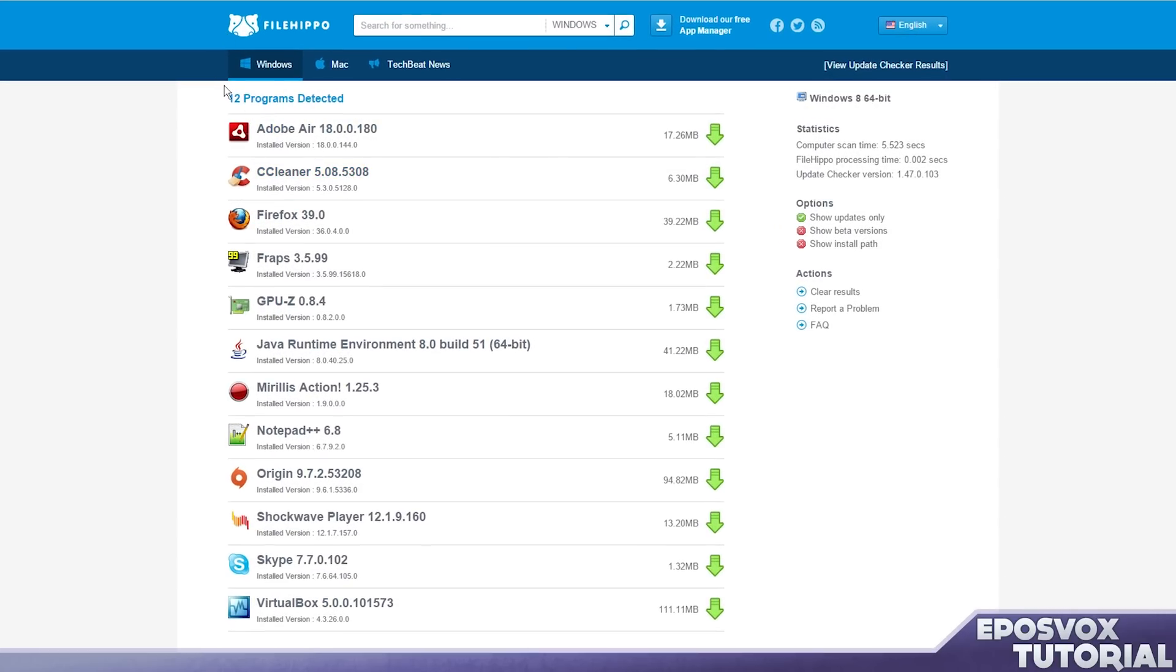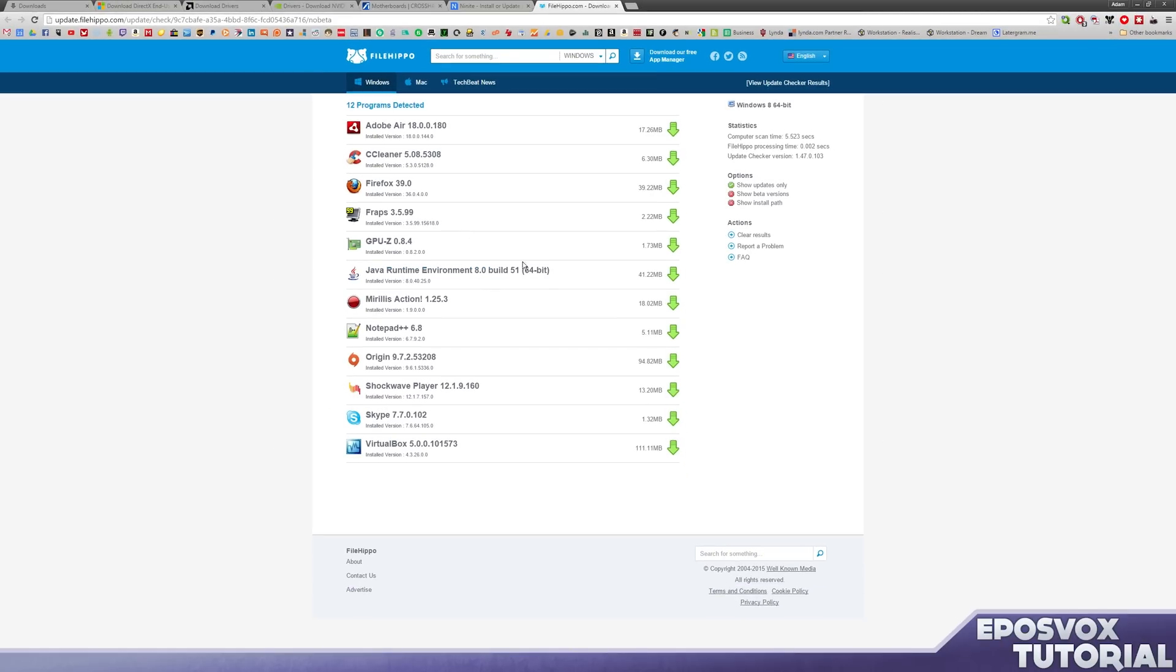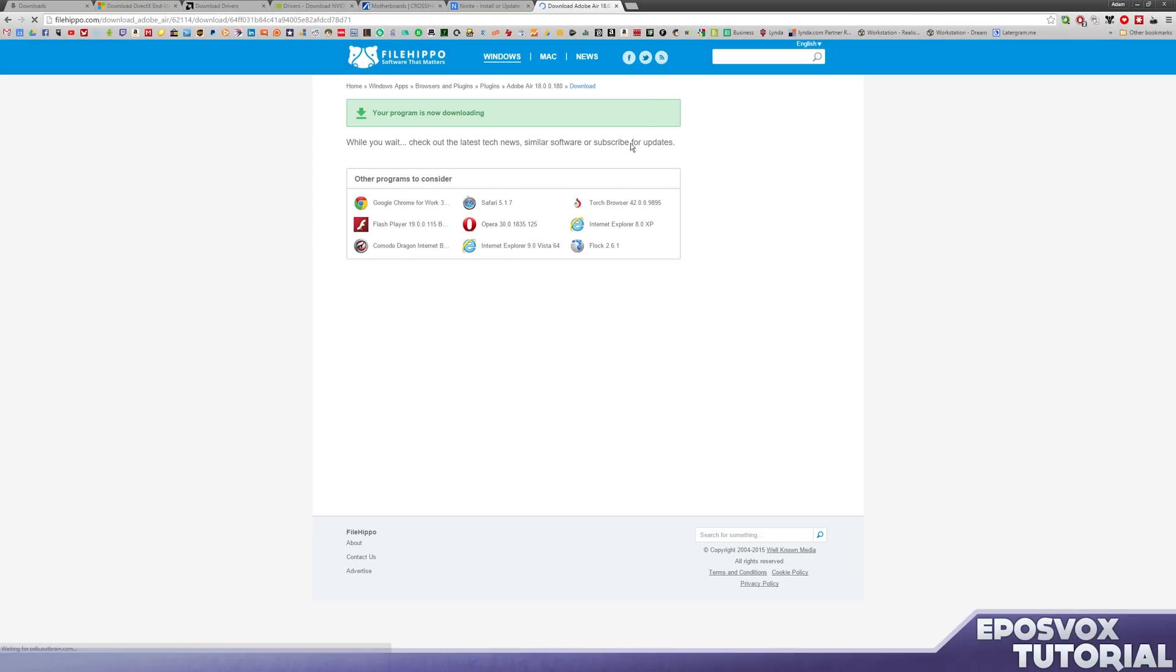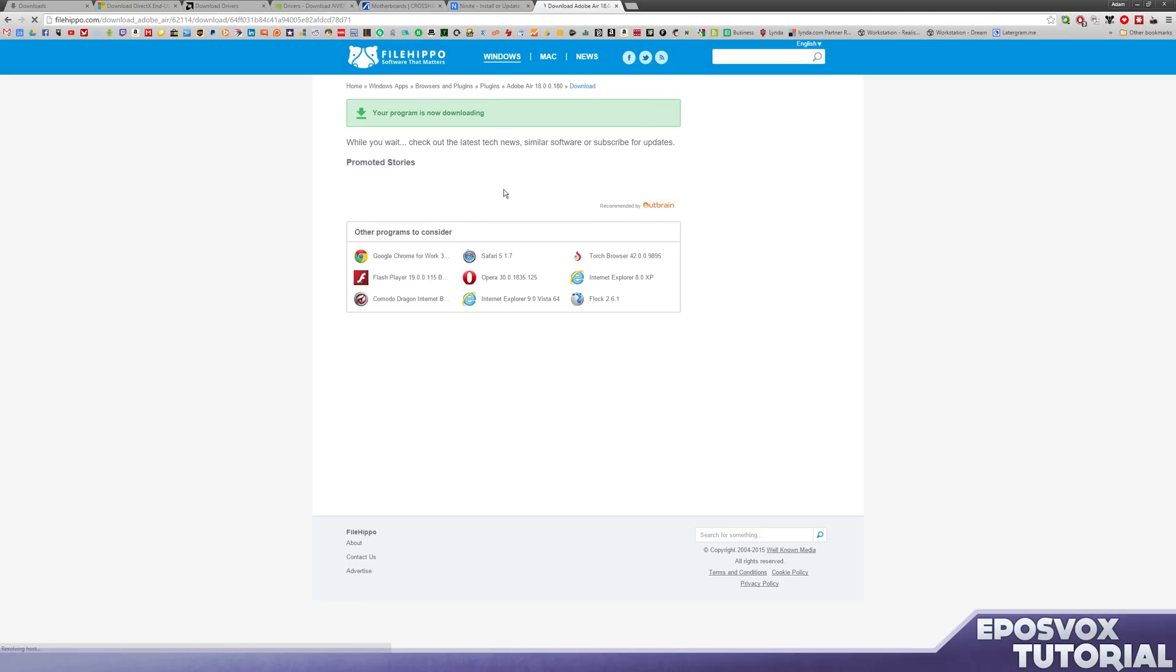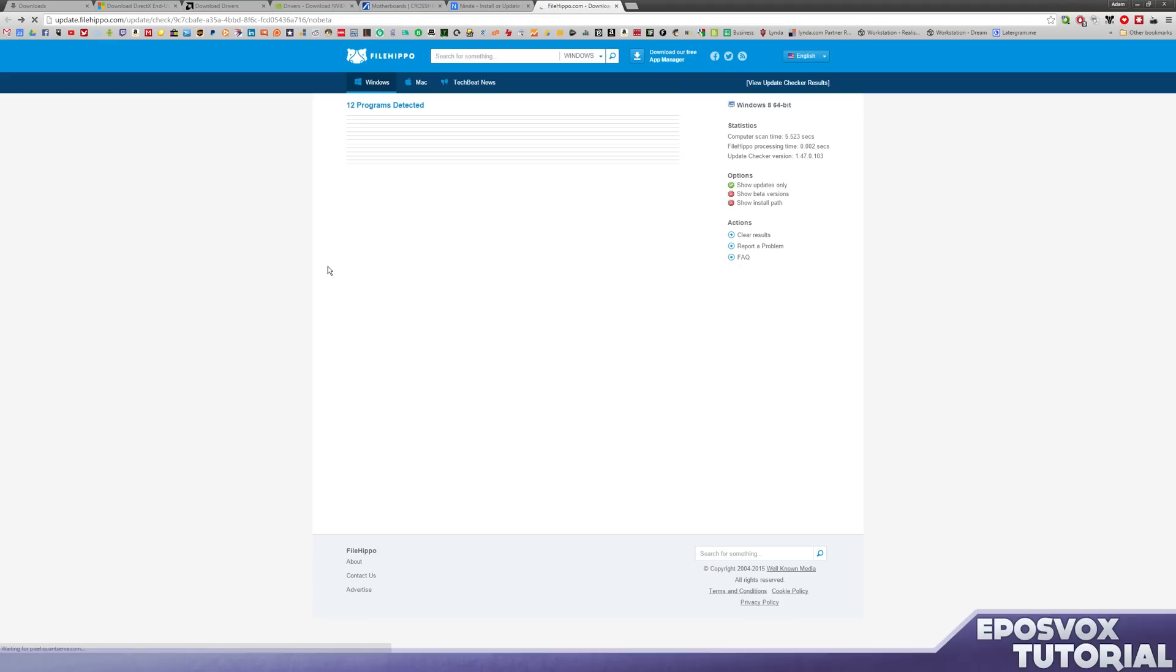As you can see, there are a lot of new versions of software available. That's because I just upgraded to Windows 10. There's a lot of stuff that updated for Windows 10. You'll want to download and install these updates. Just click the green bar. It's going to open up a tab and it's going to download the installer. I'm going to cancel that because I already have these downloaded.